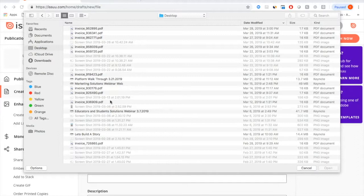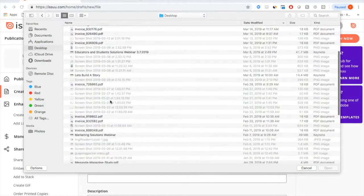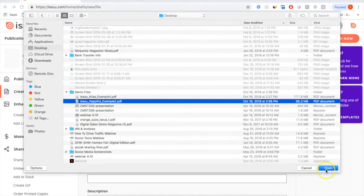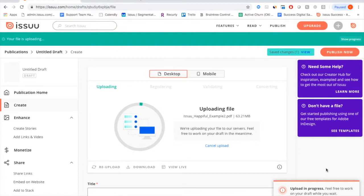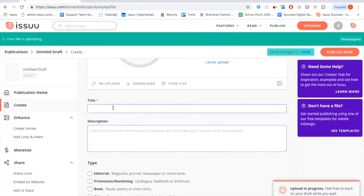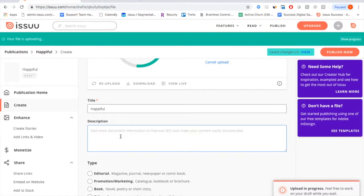You pick whatever publication you want to upload to Issue, select your file, and click Open. It will begin the upload process, converting it into the digital flipbook. While that's happening, you can begin adding basic information: your title and description. Make sure to include keywords — this will help with SEO, not only within Issue but also across search engines, as all the words will be indexed by Google and other search engines so people can find your content.